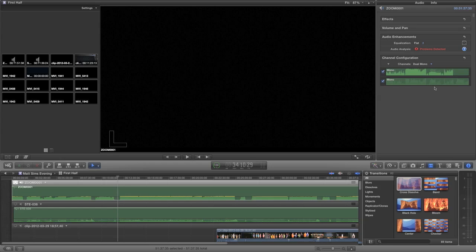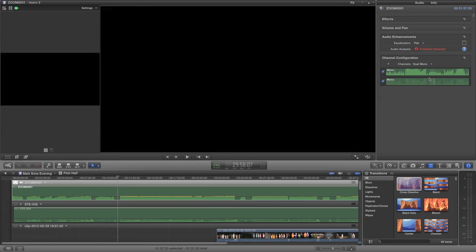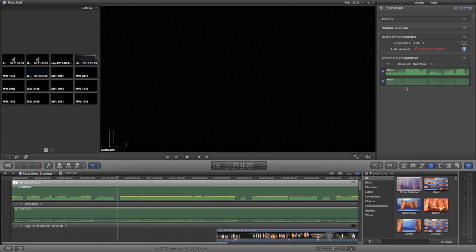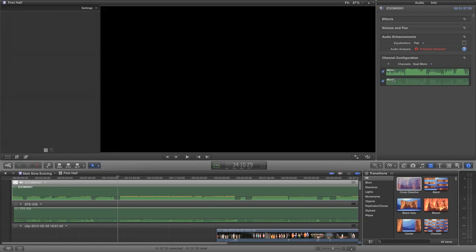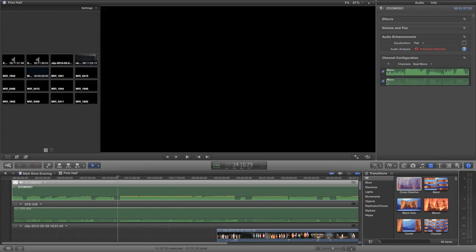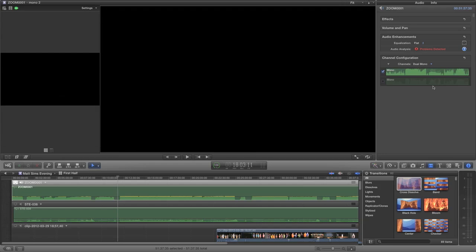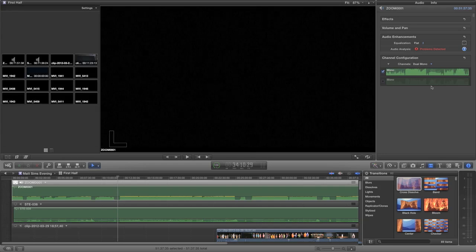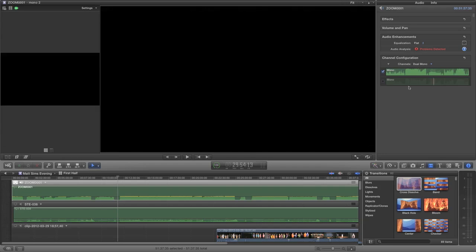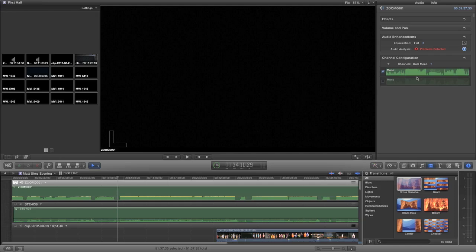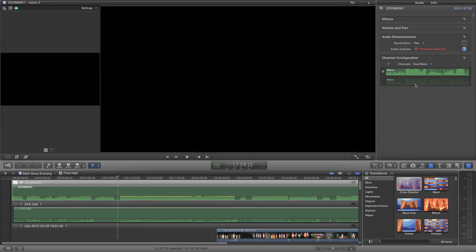You can see there's no waveform on the second channel, so what we can even do is uncheck it, so we can say don't play this channel because there's nothing there. That will even speed up the rendering time if you're adding audio effects because it doesn't have to do any calculations for the second channel.